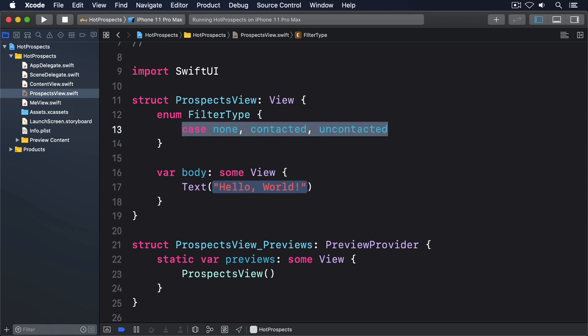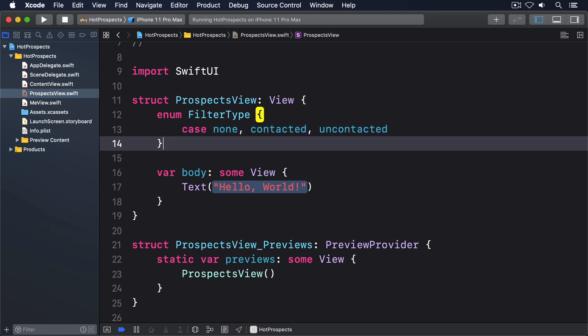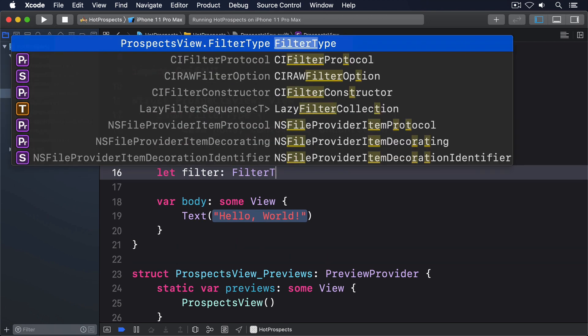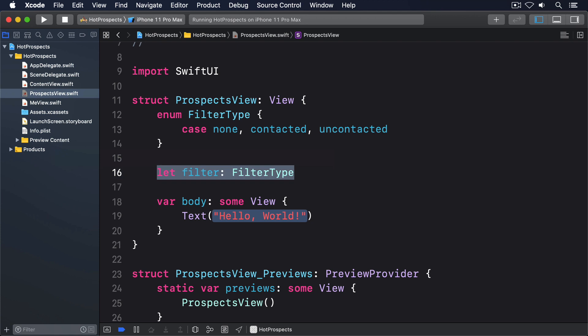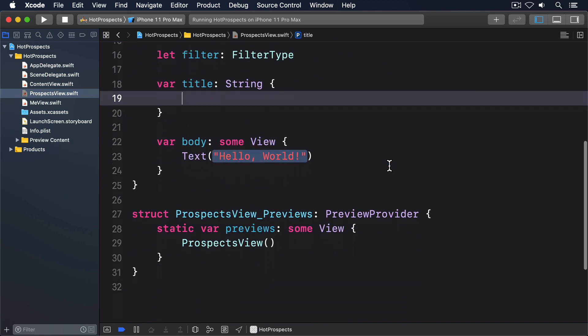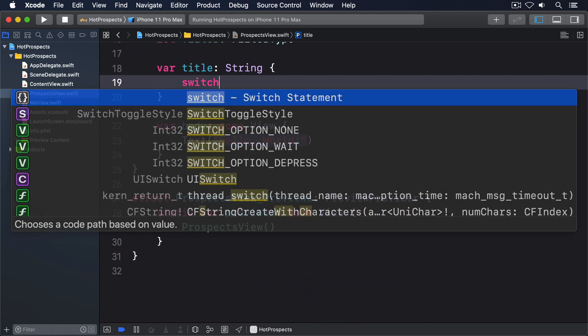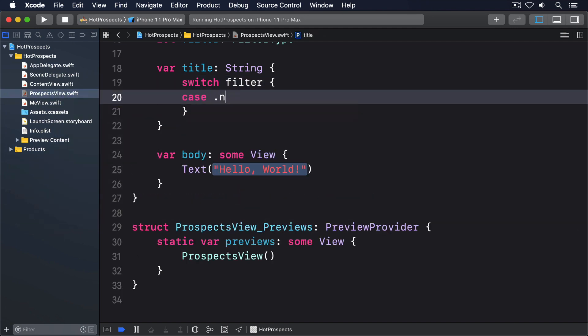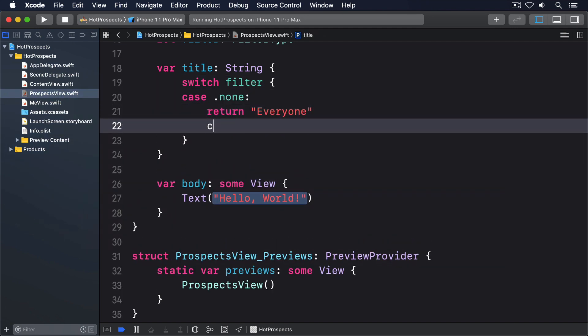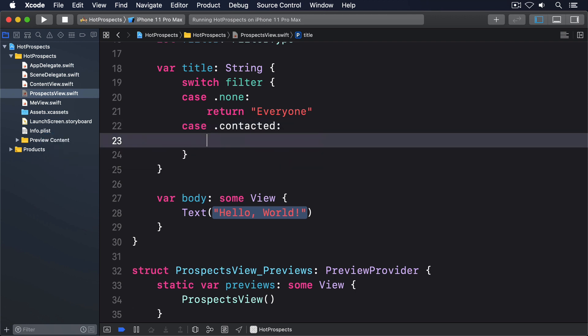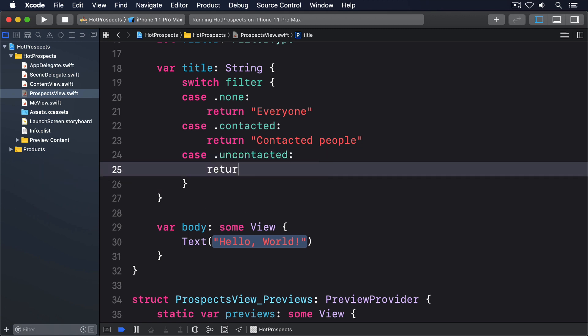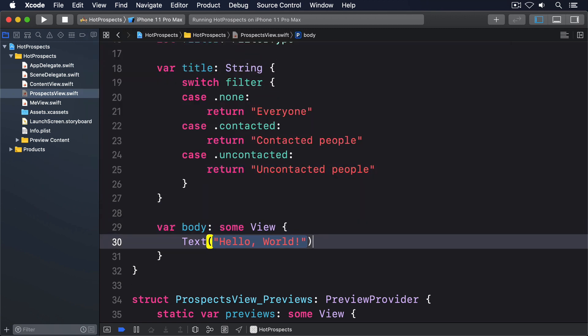Now we can use that to allow each instance of ProspectsView to be slightly different by giving it a new property. Let filter: FilterType. This will immediately break ContentView and ProspectsView previews because they have to provide a value for that property when creating ProspectsView. But first, let's use it to customize each of the three views just a little bit by giving them a navigation bar title. Start by adding this property to ProspectsView. Var title: String, switch on filter, case .none, return "Everyone", case .contacted, return "Contacted People", case .uncontacted, return "Uncontacted People".